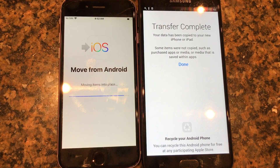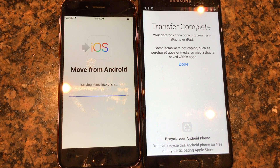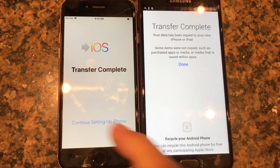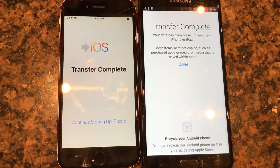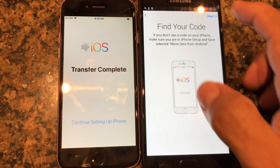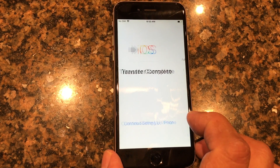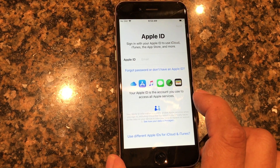Transfer complete! It says 'Moving items into place' and then 'Your data has been copied to your new iPhone or iPad. Some items were not copied, such as purchased apps or media stored within apps.' For example, WhatsApp data won't move to iOS unless you have a backup copy within the app. On the Android side it shows complete — done. On the iPhone it also says 'Transfer complete — continue setting up iPhone.'